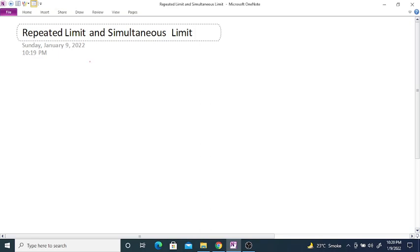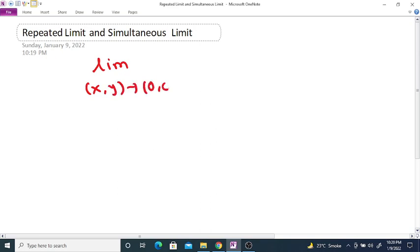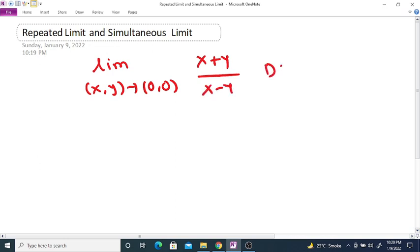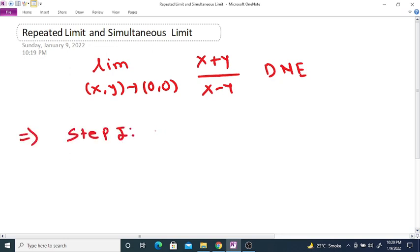Show that the simultaneous limit as (x, y) tends to (0, 0) of (x + y) divided by (x - y) does not exist. So first, we are going to determine the repeated limits.